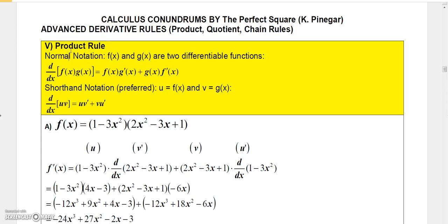The product rule is a rule that you use when you want to find the derivative of a product of two functions. Let f(x) and g(x) be two differentiable functions. Then the derivative with respect to x of the product f(x) times g(x) is equal to f(x) times the derivative of g(x) — notice the little apostrophe there — plus g(x) times the derivative of f(x). Basically, it's a sum of two products.